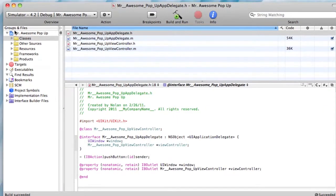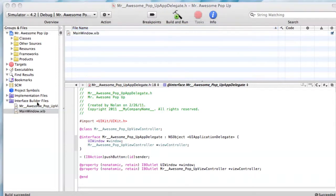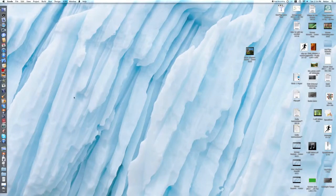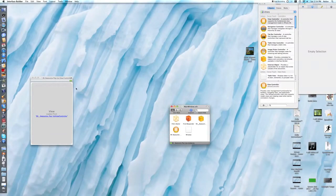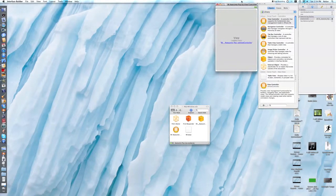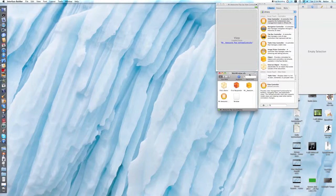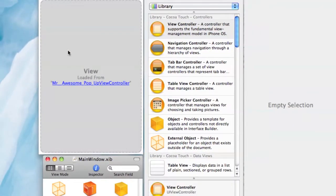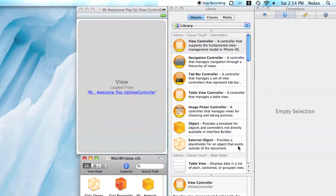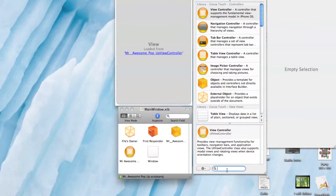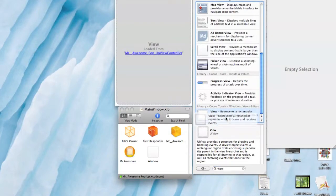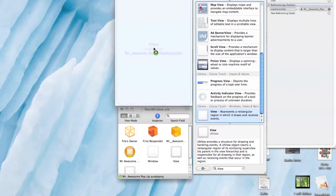Now we're going to want to go into our interface builder files and go to our main window dot xib. Minimize Xcode. Interface builder. It should come up with all of the stuff we need. I'm just going to zoom in on all of this for demonstration purposes. What we're going to want to do is search for a view. Drag it in — well, we don't even need to drag it in. Just click it and press enter. It's not working — it always worked for me before. Anyway, just drag it in.